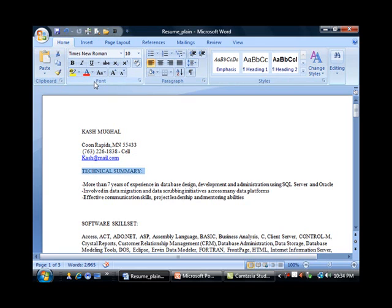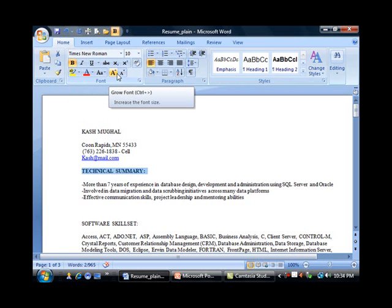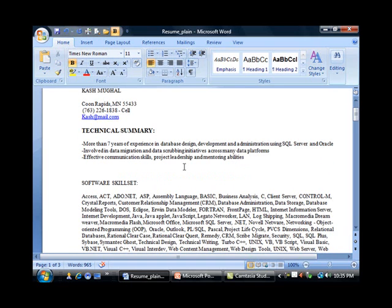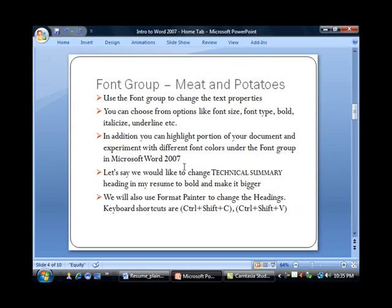If I want to make this bold, I'm going to go ahead and click on this. That changed it to bold, and I will increase the size. I think one point is enough. That's how I increase the heading for Technical Summary.